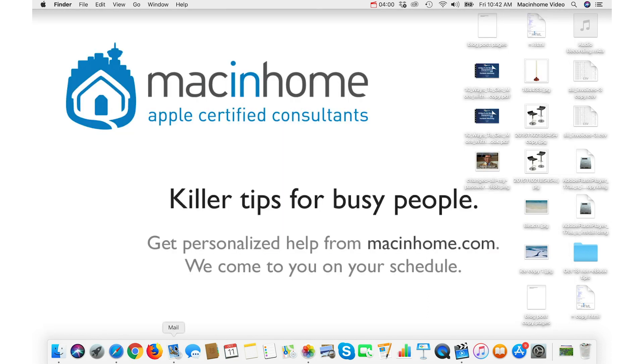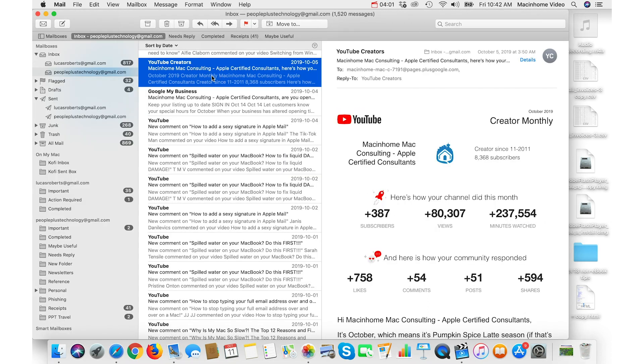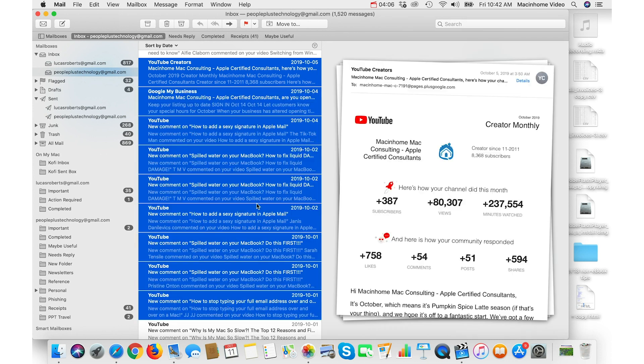Now these are selected and you can drag them wherever you want. Same in email, if you click on one to highlight that and then shift-click on the last one in that batch, then you can drag it and put it wherever you want.